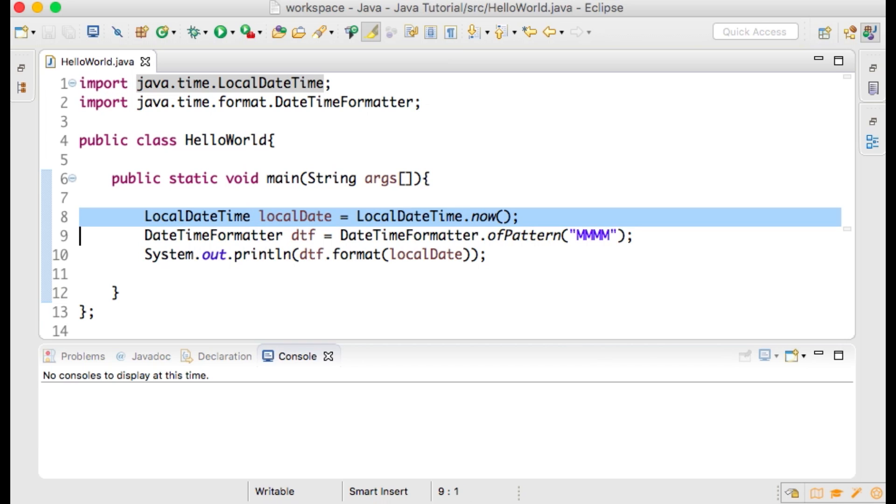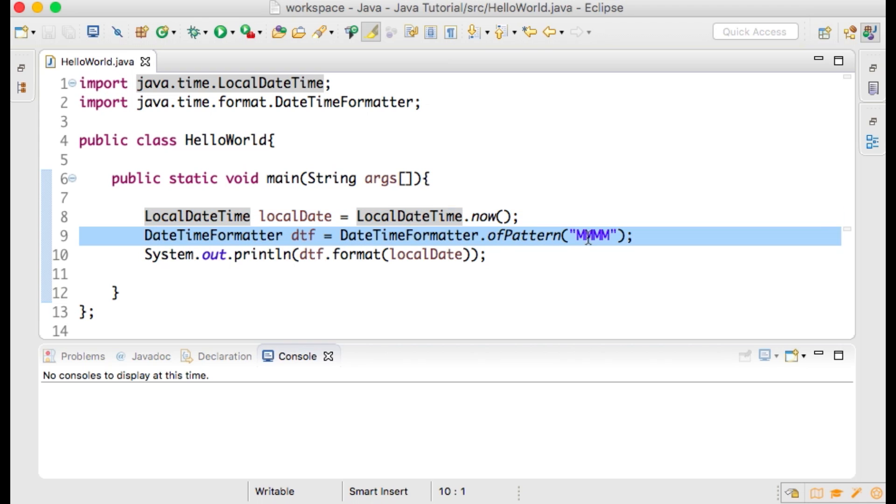Here within the main method we are getting the current date from our system using the LocalDateTime class now method. On the next line we are setting the pattern for formatting our date using the DateTimeFormatter class called ofPattern. I am using the pattern to get only the month in text form.